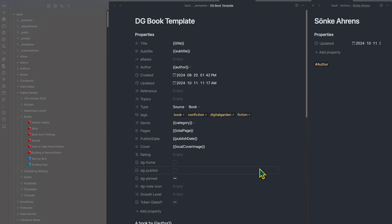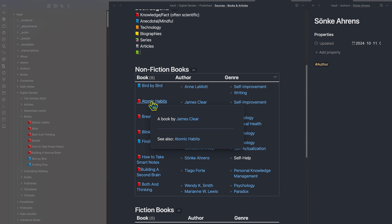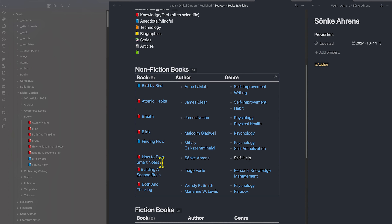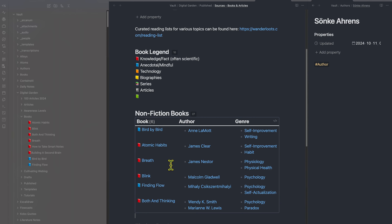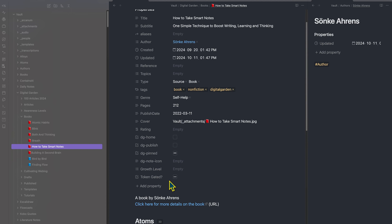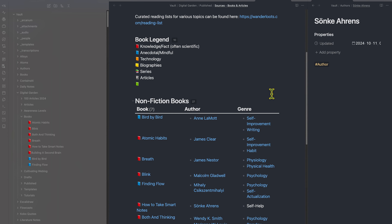I'll also share this template to my digital garden under templates. Now, I want to update the nonfiction book DataView table to only show books actually published to my digital garden. So I go into the table and click WHERE dg-publish = true. You can see that 'How to Take Smart Notes' has been removed. If I go back to that note and click the dg-publish checkbox to make it true, it gets re-added back into the table. This is a really easy way to choose whether or not you want your note to be made public or stay private — which is why I personally love the digital garden plugin.